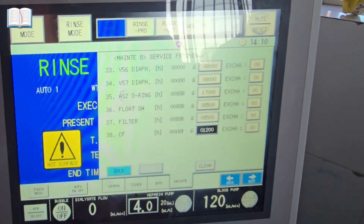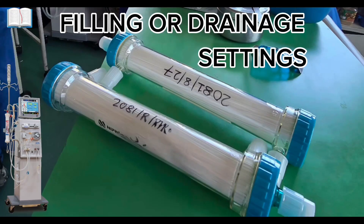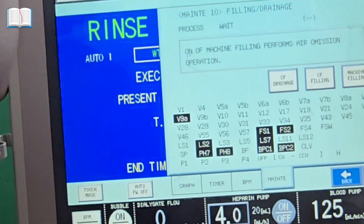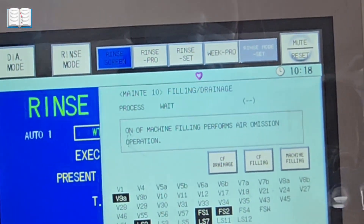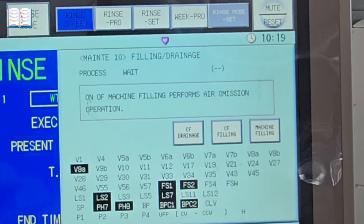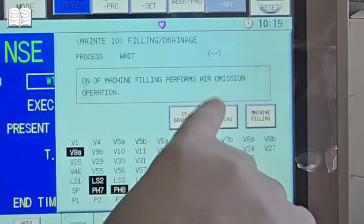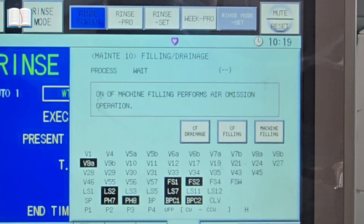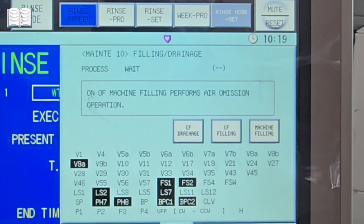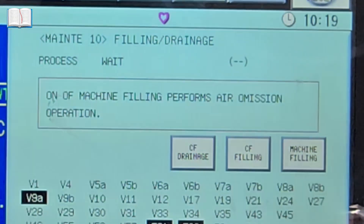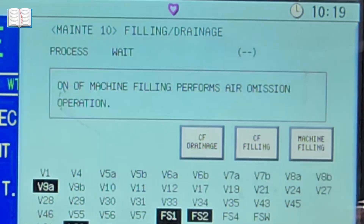Before sending the CF filter, begin with CF drainage to remove the used dialyzer and reduce spillage risk when removing the existing filter. After replacing the filter, do CF filling to introduce fresh dialyzer for the next session. Finally, perform priming (muscle filling) to prepare the dialyzer and blood circuit with saline or dialyzer, eliminating air bubbles for smooth flow during treatment.